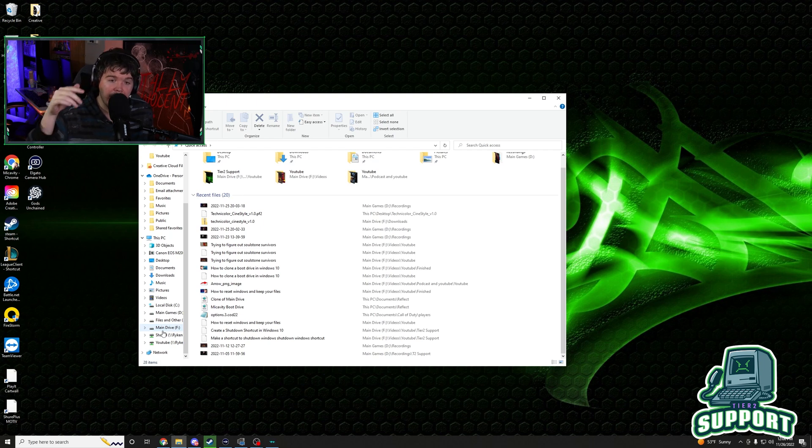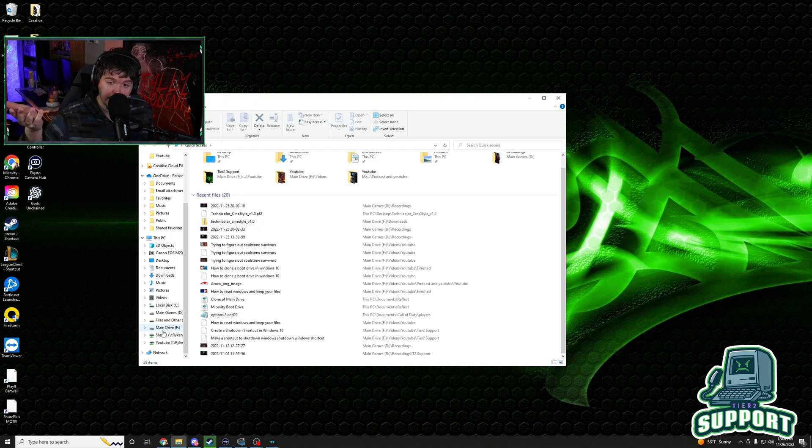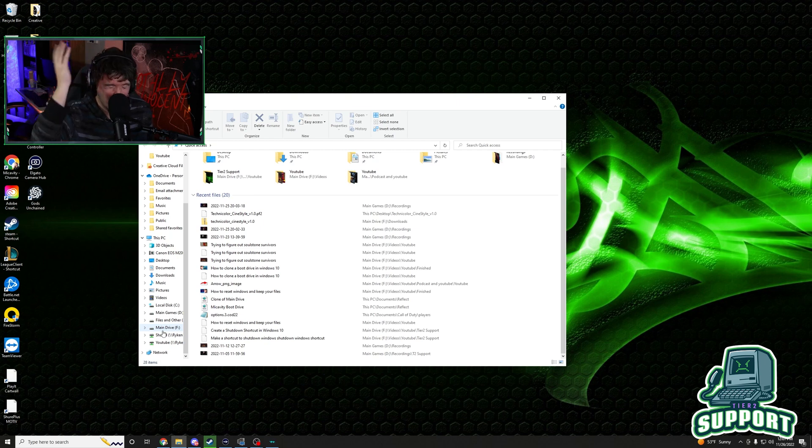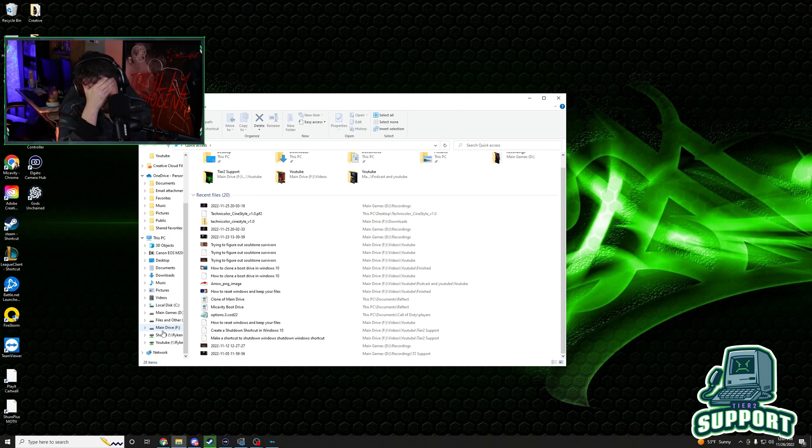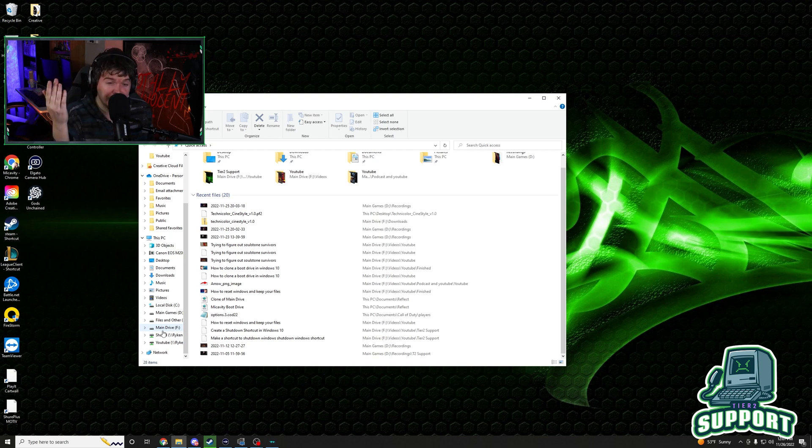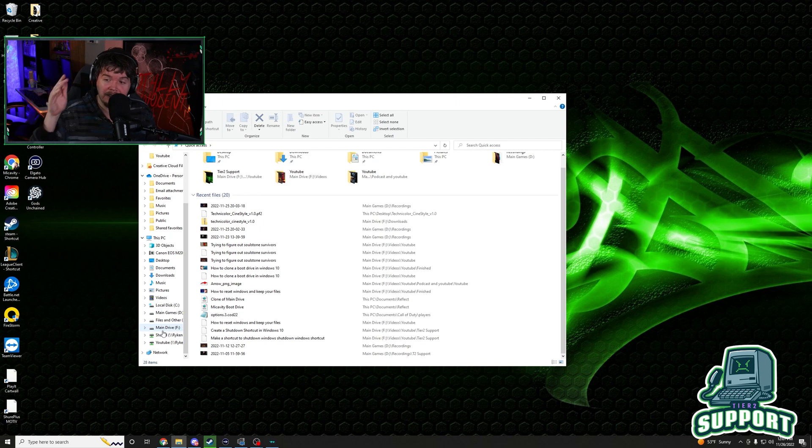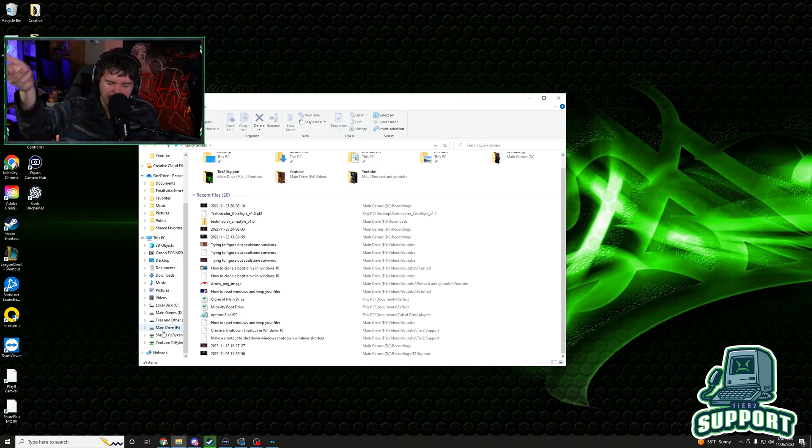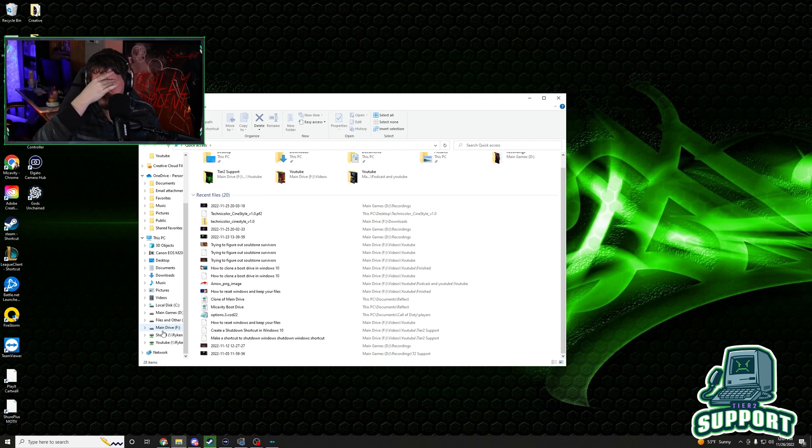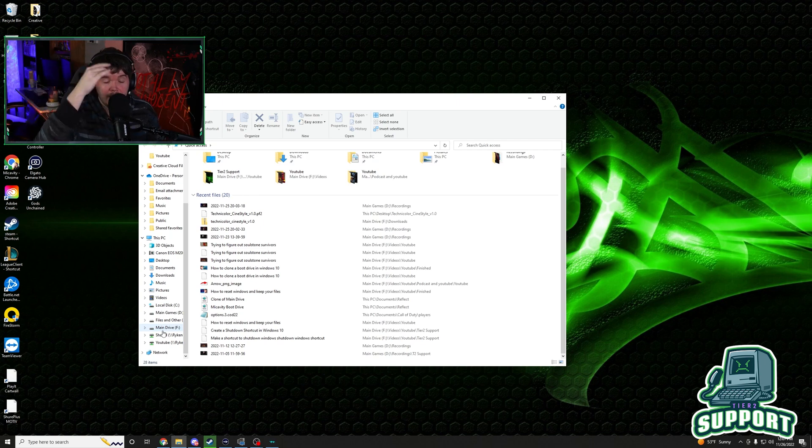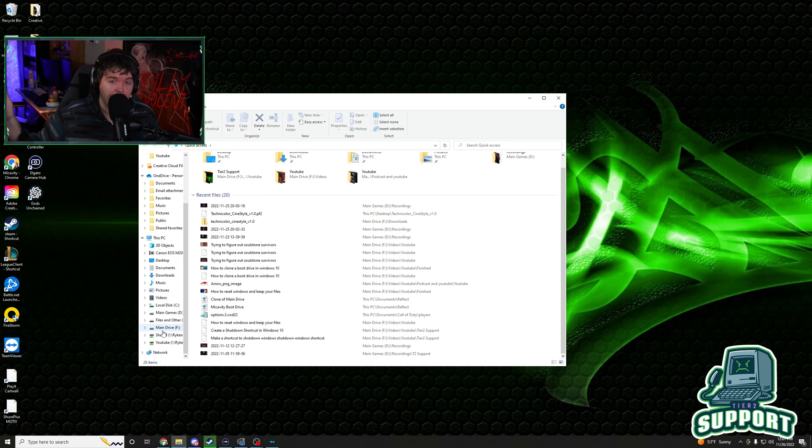And then I changed the other one to E and at the time I didn't know that my one terabyte drive that had my Adobe stuff on it was a mess. So Adobe wouldn't launch because that one didn't work. So then I had to change this one to B and then I had to unplug and plug in the other hard drive, change that drive letter.